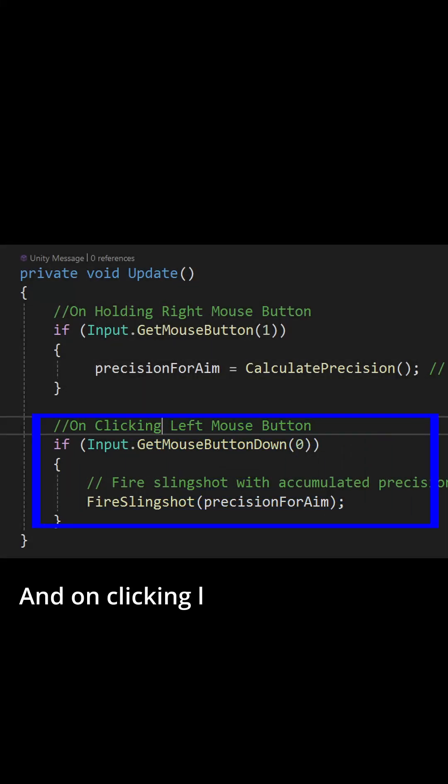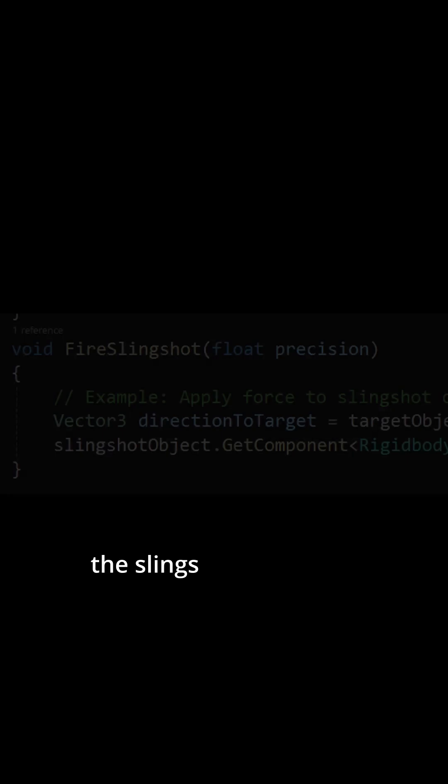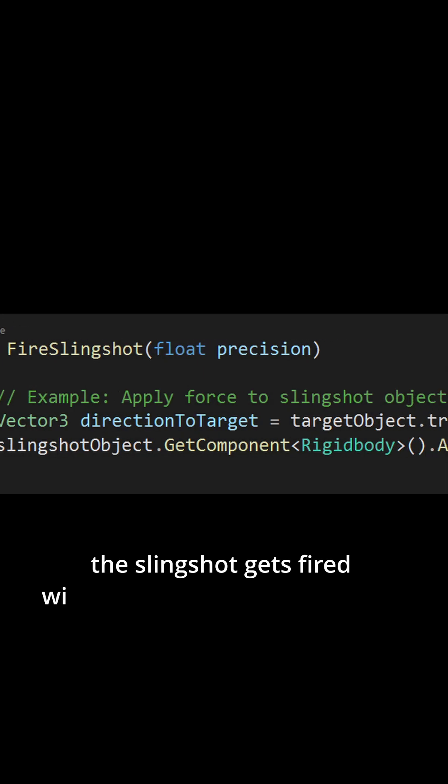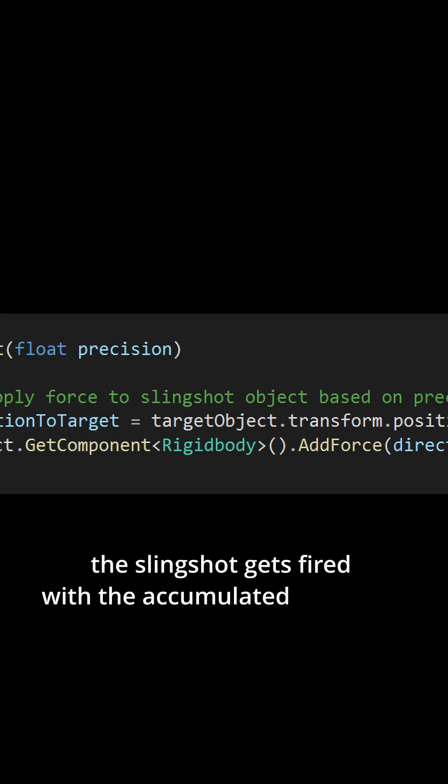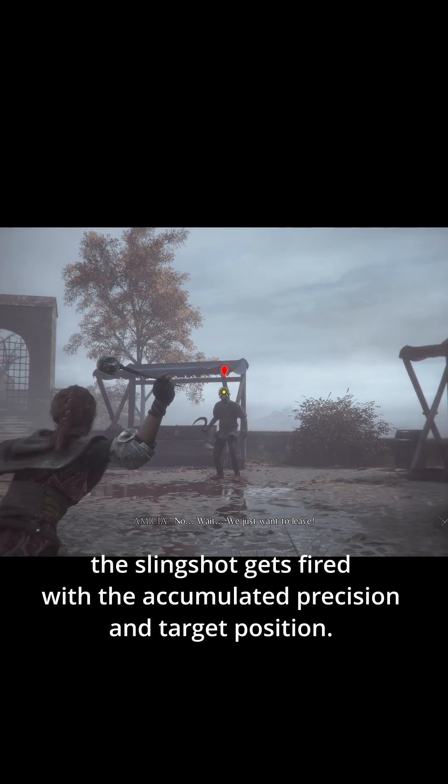And on clicking left mouse button, the slingshot gets fired with the accumulated precision and target position.